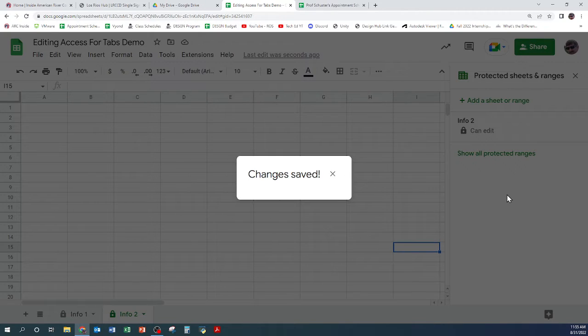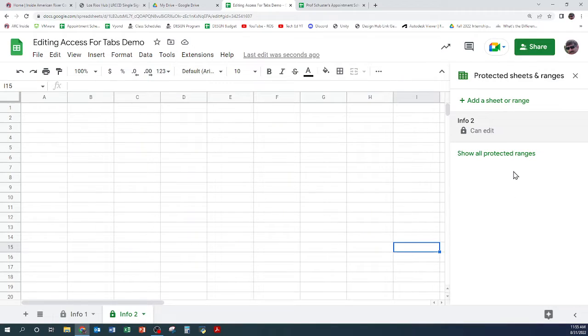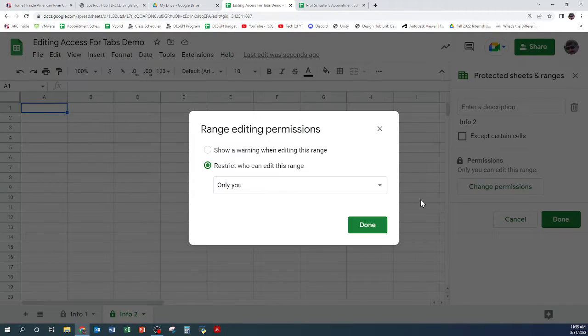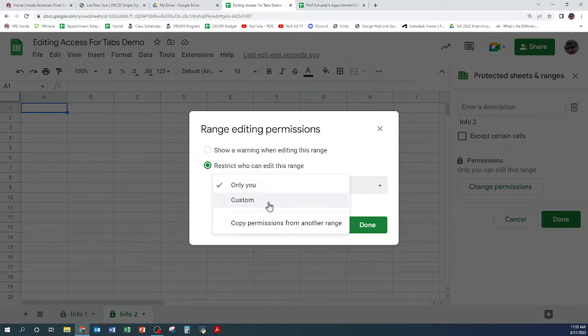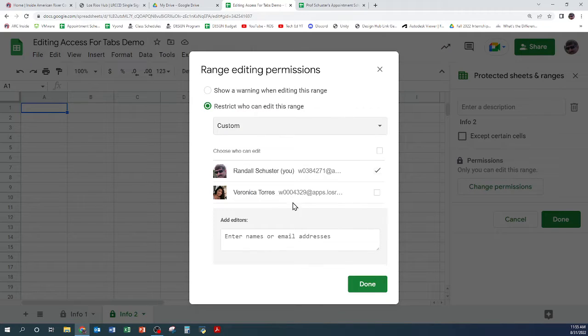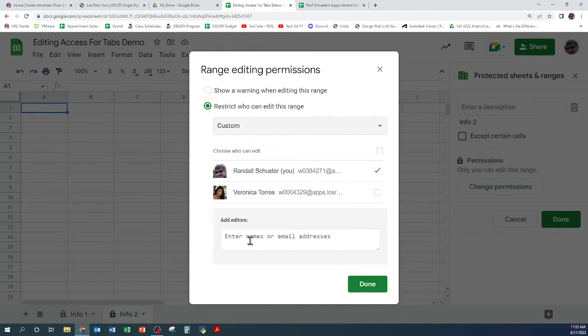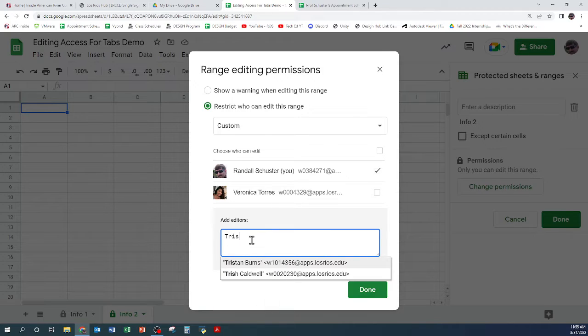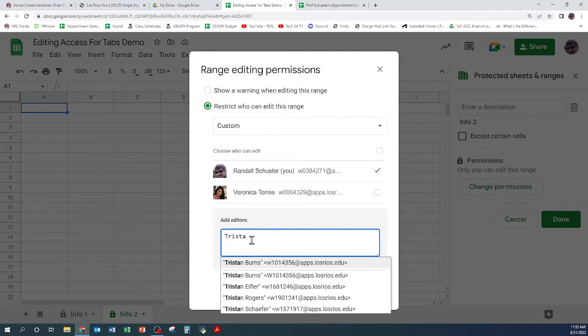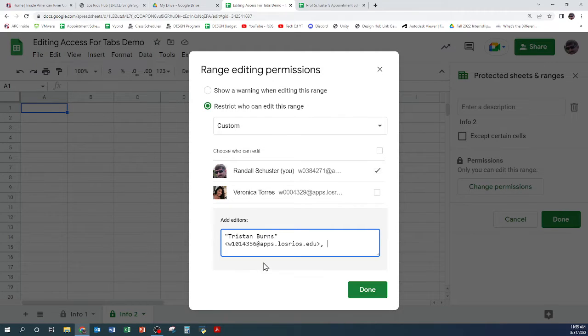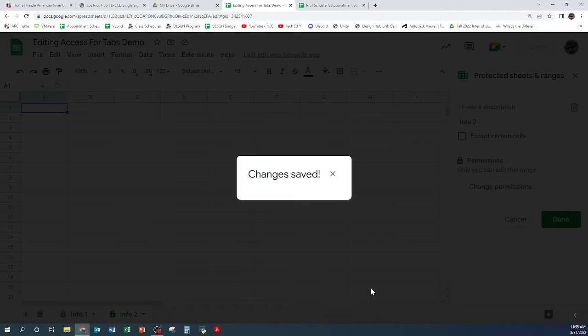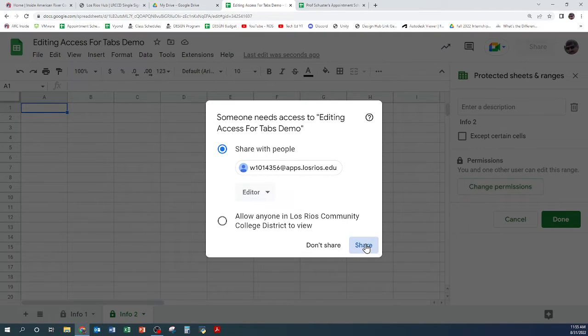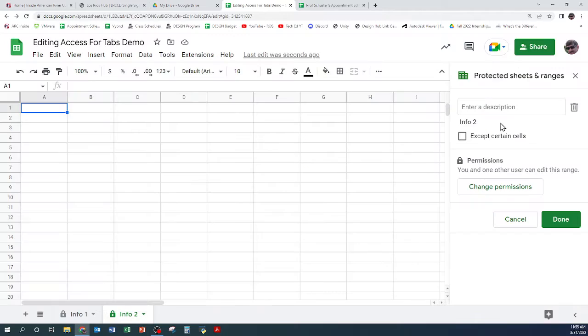And come back in, change permissions to another custom one and add Tristan as an example. I should have done don't share but that's okay.